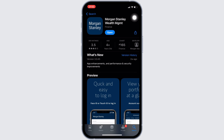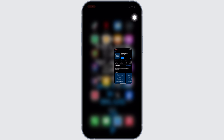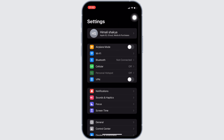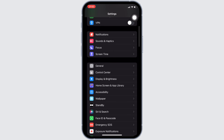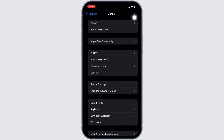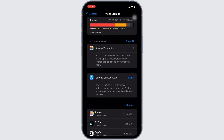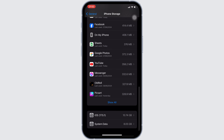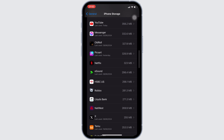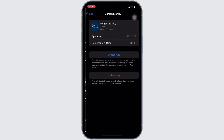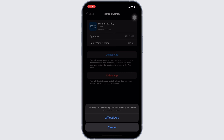Once you have the latest version of the app, the next step is to head over to the settings of your device. Move into General, then head over to iPhone Storage. Search for the application Morgan Stanley. Once you find it, move into it. In here, you'll see the option of Offload App — click on it, and then once again click on Offload App.